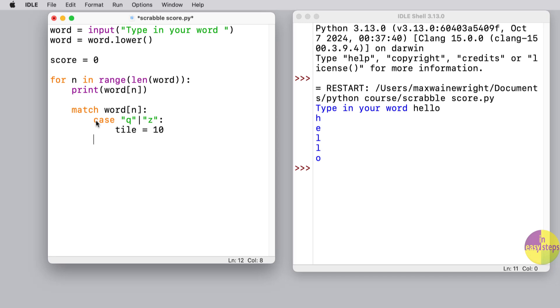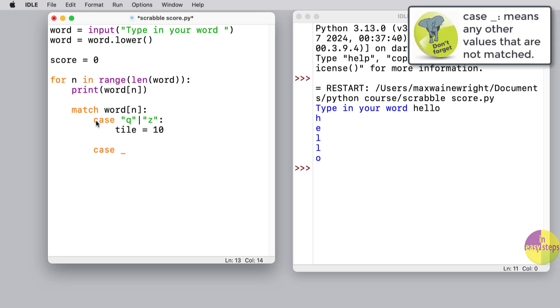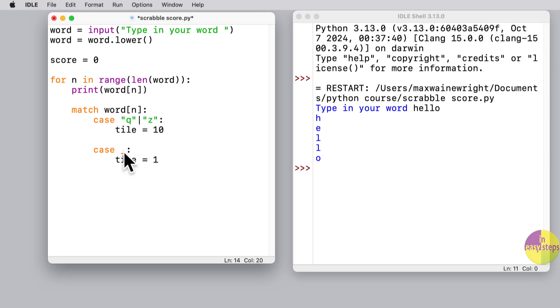Now if it's not 'q' or 'z', we're going to use what's called an exception case here. We just do case underscore, and that means if it's none of the above - we're going to have other letters here obviously - then we'll just say the tile is worth one point. So that'll make it easier for us. We don't have to say 'a' is worth one, 'e' is worth one, and so on. We use this sort of exception here.